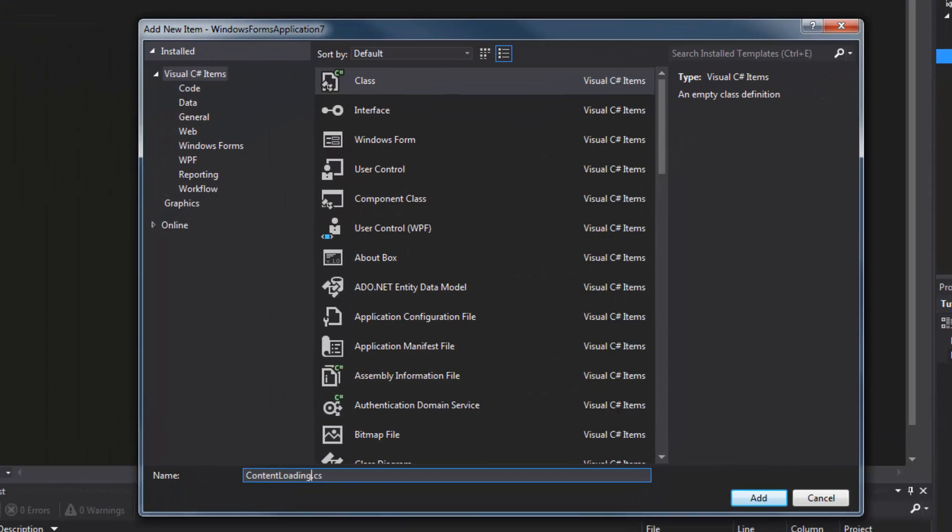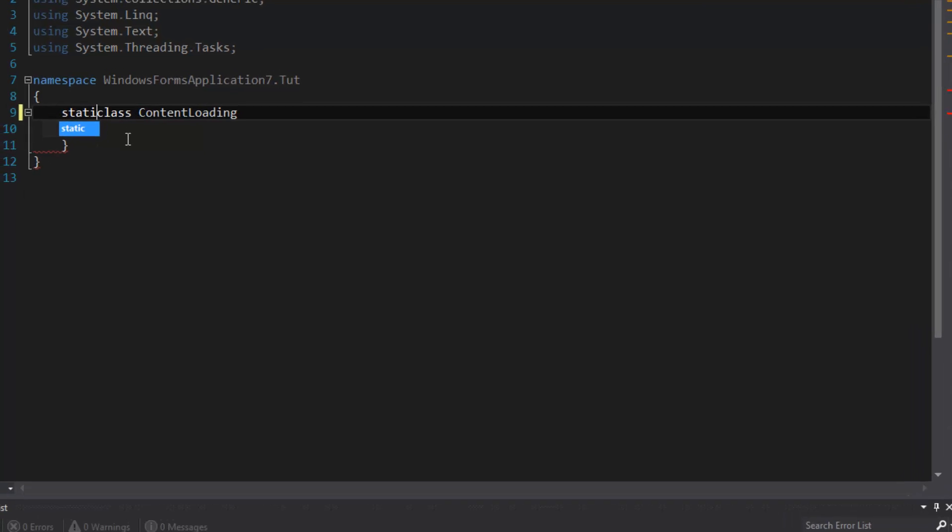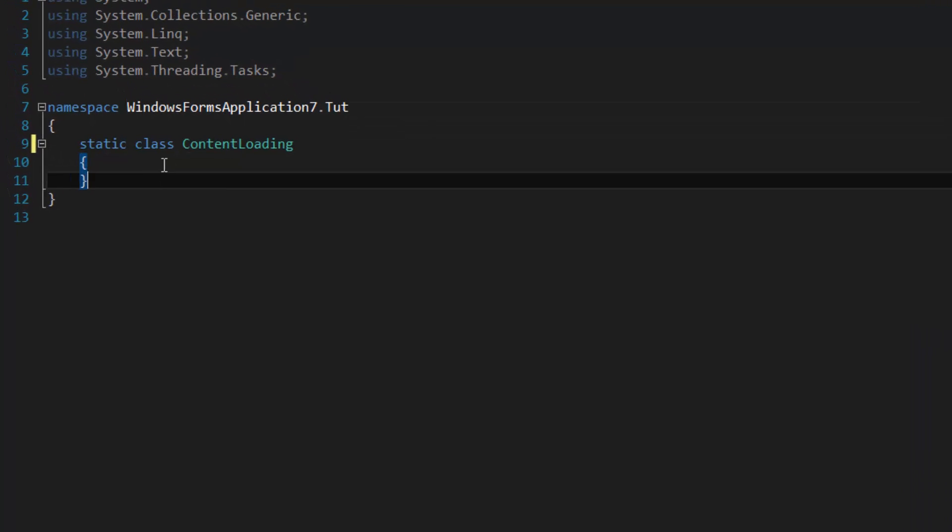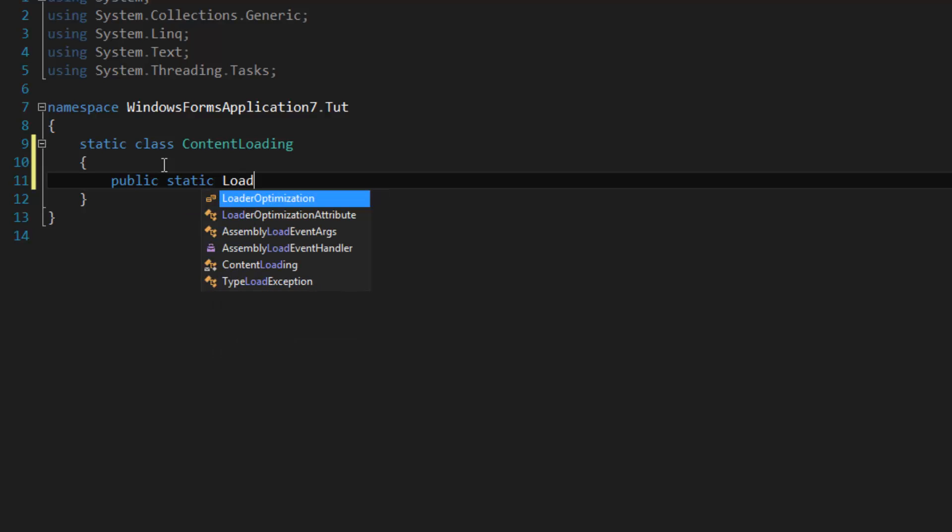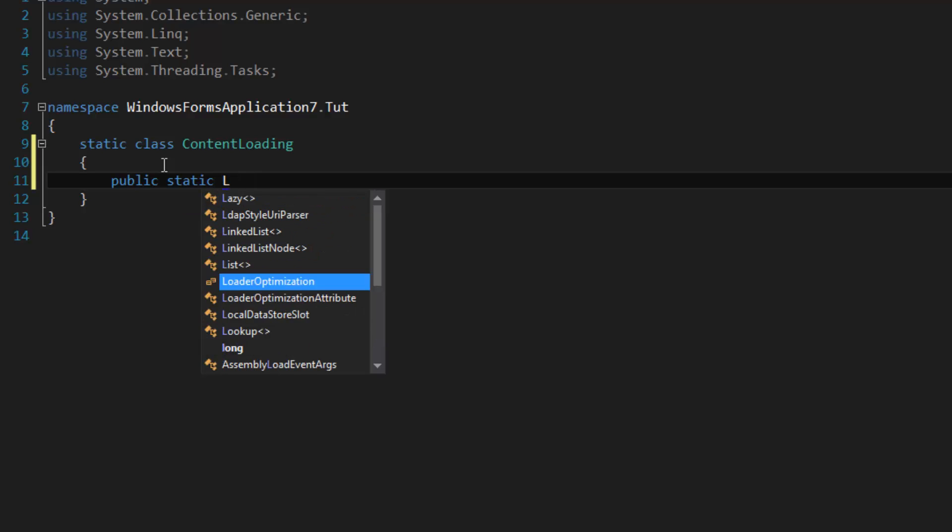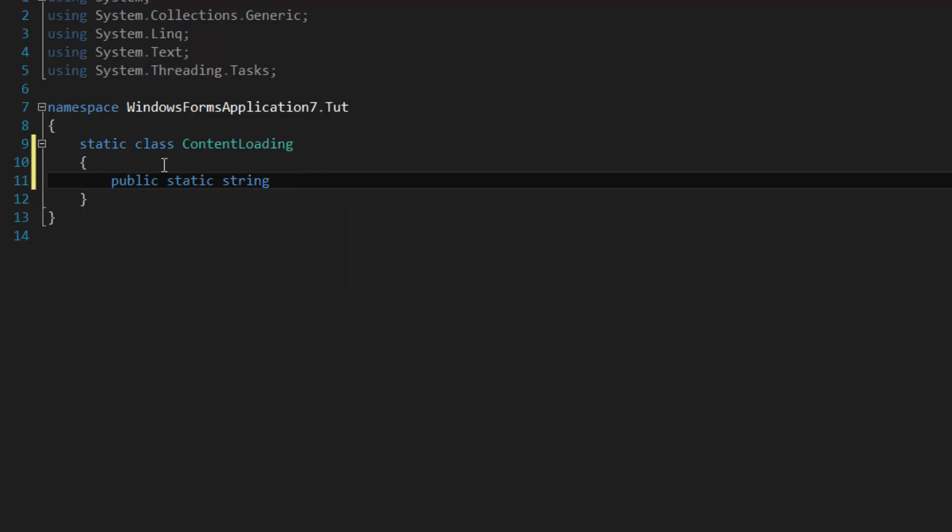It's going to be a static class and we're going to have one static method in here. It's going to yield a string - we're going to get the string contents of the XML file. I'm going to call the method GetXMLContent.